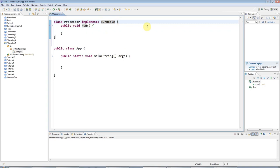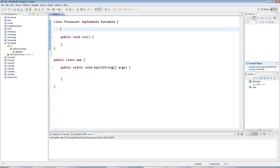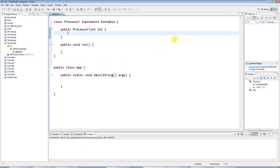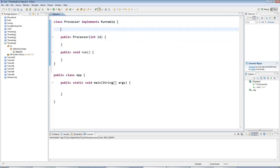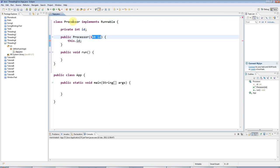What I'm also going to do is, because I'm going to fire off lots of these processors at the same time, I will have a constructor that accepts an ID so that I can tell which one's which. I'll say private int id, and I'll set the ID here so I can pass in the ID when I create the processor.